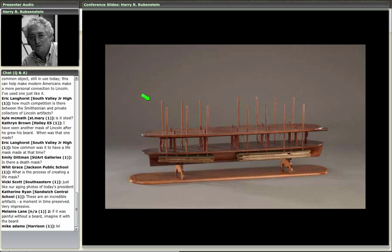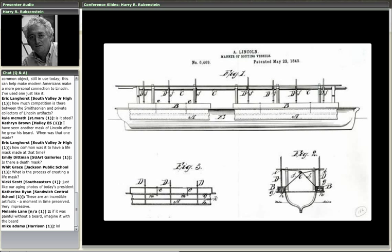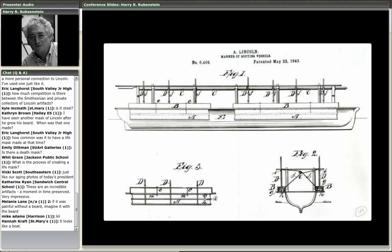Let's take a look at another image from the collection. This is Abraham Lincoln's patent model for lifting boats over sandbars. It is a patent model — in the early days when you applied for a patent with the US Patent Office, you had to submit not only graphic drawings and a description but also a working model. This is what Abraham Lincoln submitted. He worked on this model with a neighbor down the street from his law office.